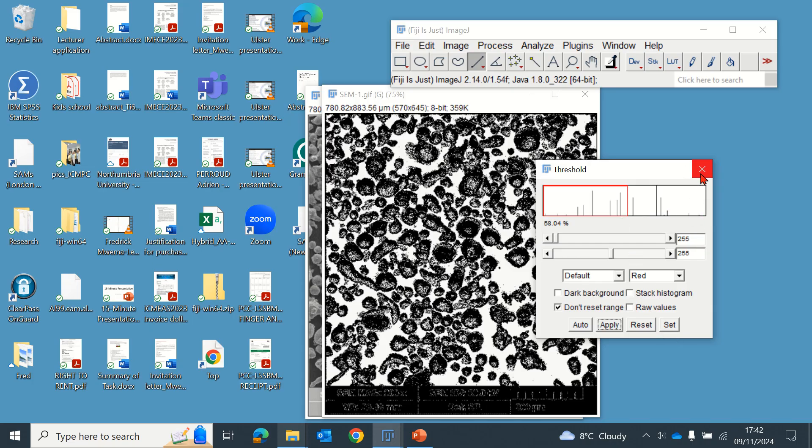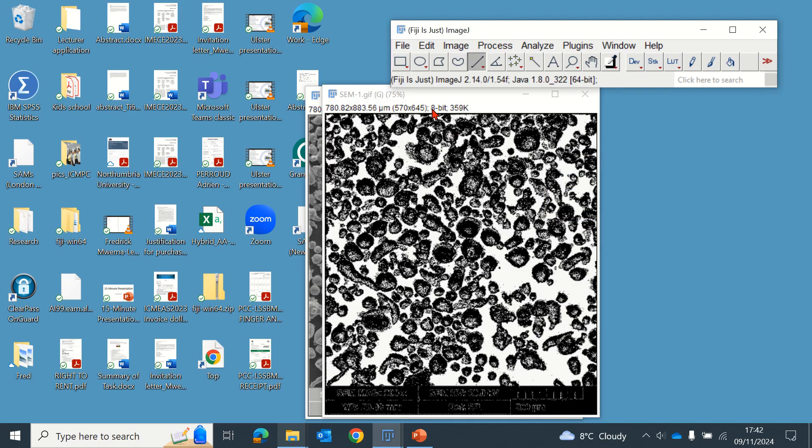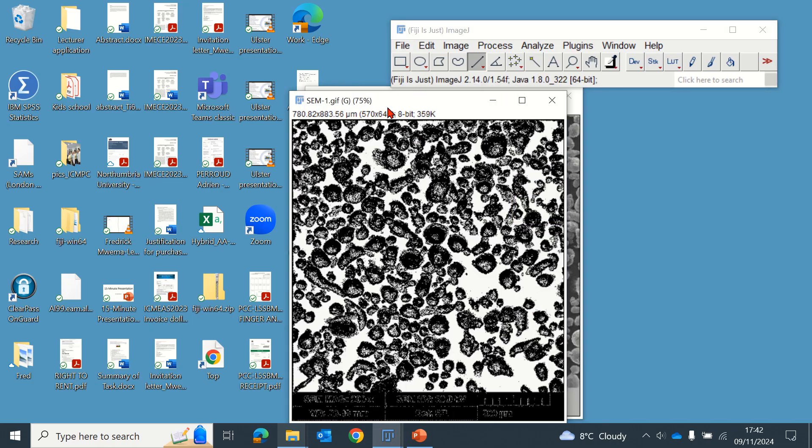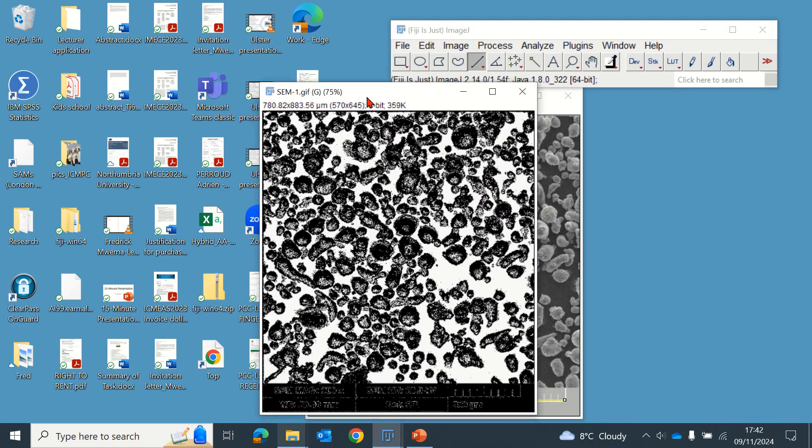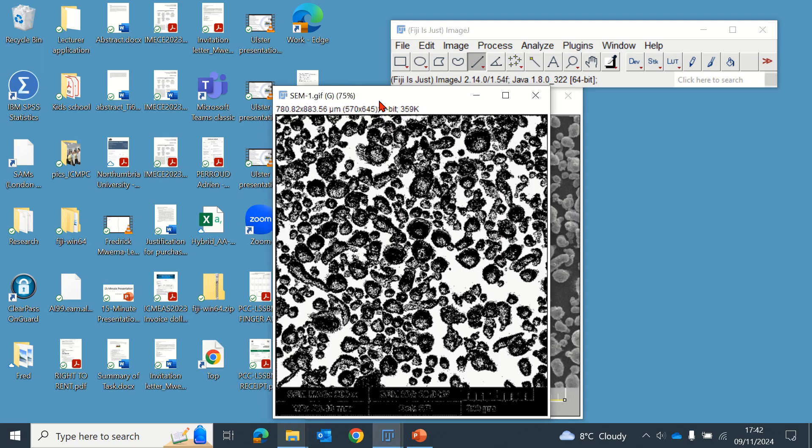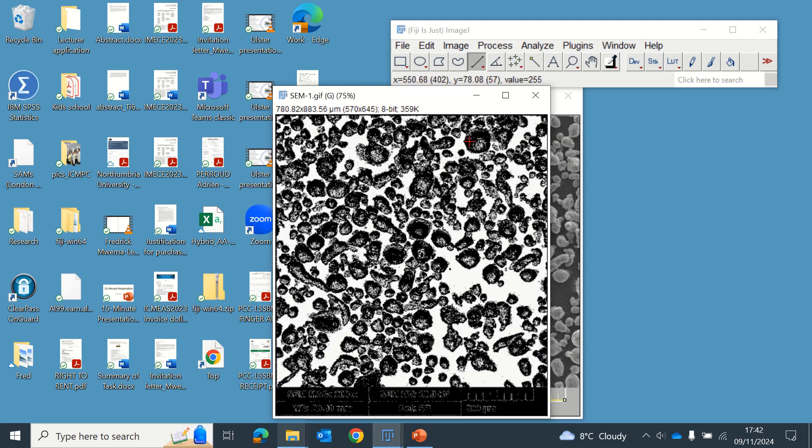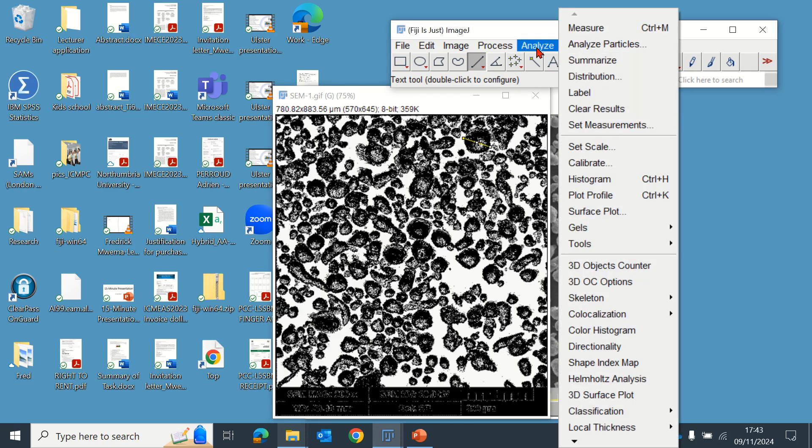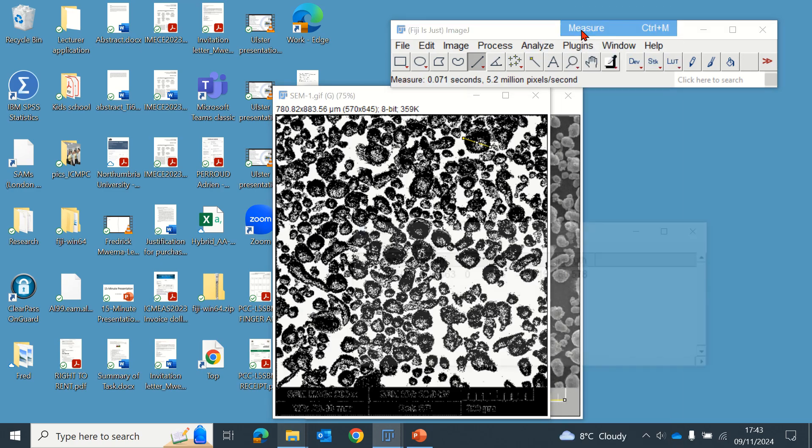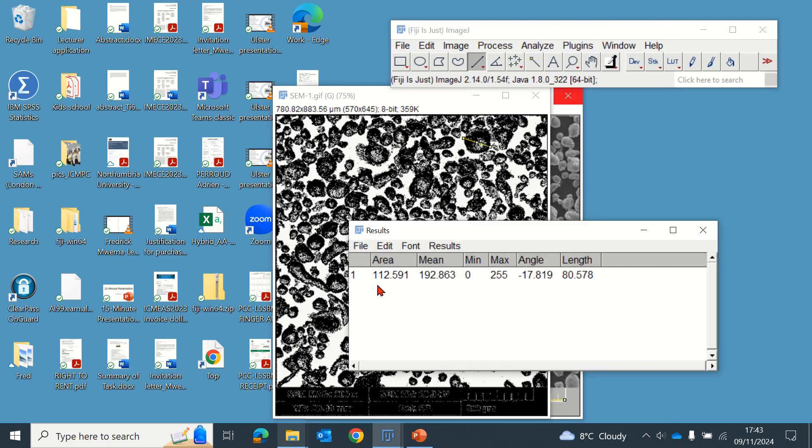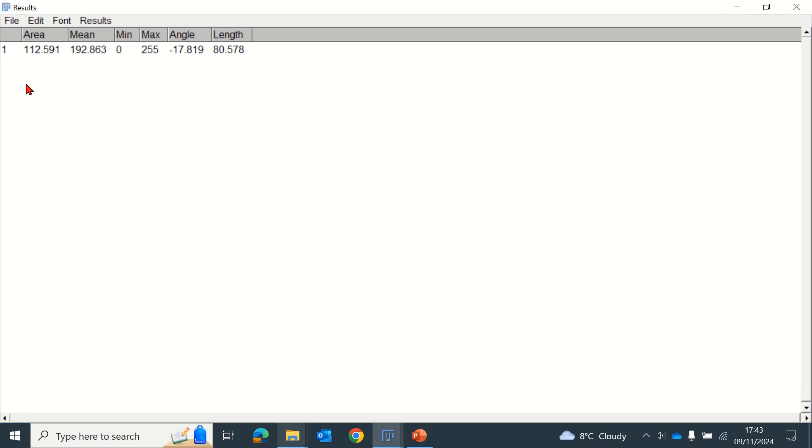We want to measure these particles. You can measure the specific particles you want by just drawing a line like that and measure. So that particle, as you can see, the area is given and the length.